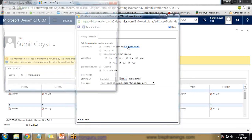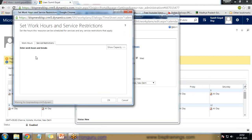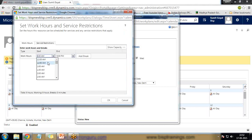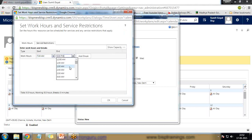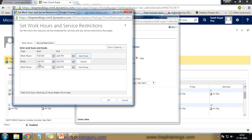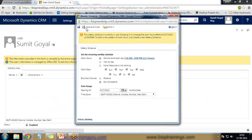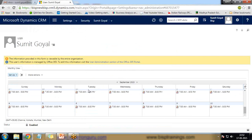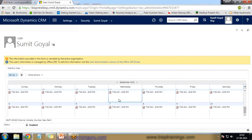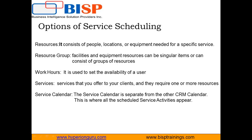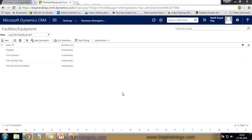I click on New Weekly Schedule and specify working on all day, starting on a specific date. I set the work hours to start from 7 a.m. to 8 p.m., add a break from 1:45 p.m. to 2:15 p.m., and work hours from 2:15 to 8 p.m. Click OK and the working hours are set. Then save and close — the working hours for this user have been saved.